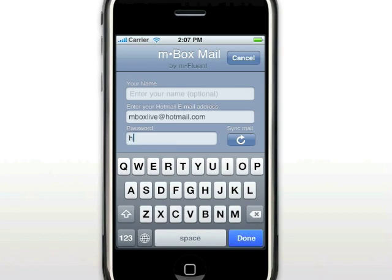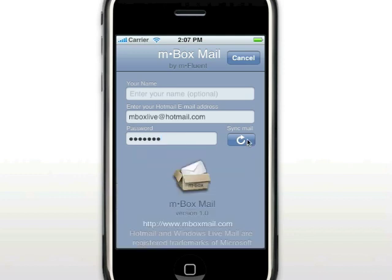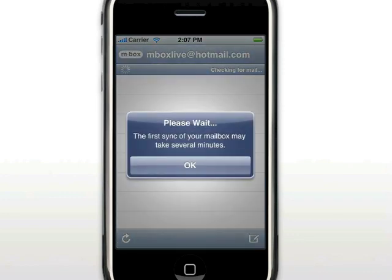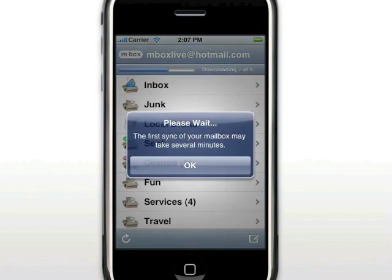Then enter your password. Once you have entered the information, you simply click the Sync Mail button. You will notice you are notified that the first sync may take some time. This notification only happens the first time you synchronize your mailbox, because email accounts may contain a large number of emails that must be analyzed. The initial sync time will vary based on the type of network connection the phone has. We recommend that you use Wi-Fi for the first sync.